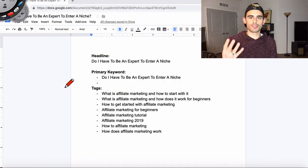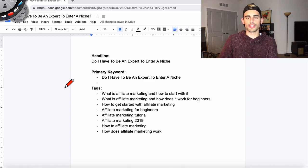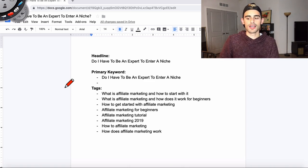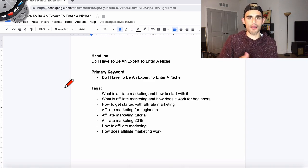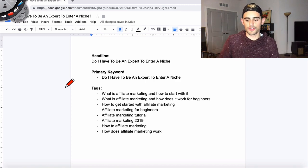Alright, to walk you through my four-step YouTube video scripting process, I've pulled out a Google document that we're going to walk through together. I use this template every single time I record a video. This is my pre-production process, if you will.